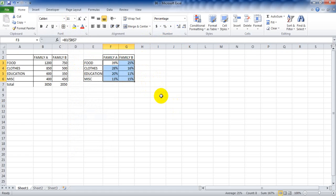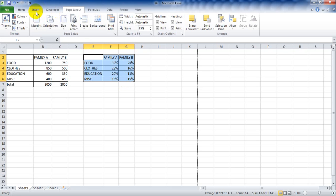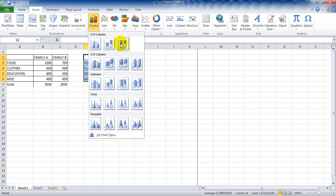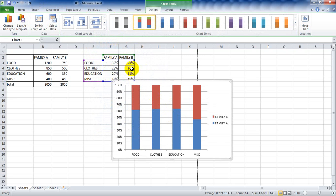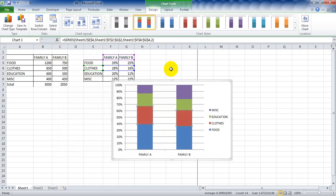Now what we need is to prepare the percentage bar diagram. Select the values from column E to Z6, then go to Insert and choose the 100% stacked column chart. We need family A and B on the horizontal X axis, so we right-click on the chart, select 'Select Data', then switch row and column, and click OK. Then choose the desired design layout.